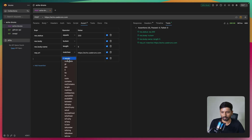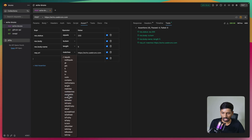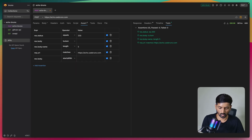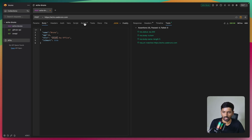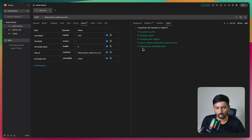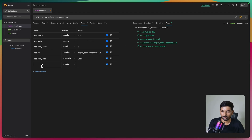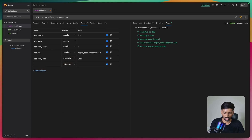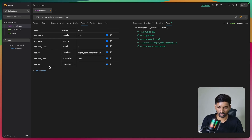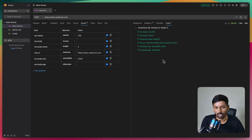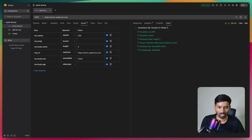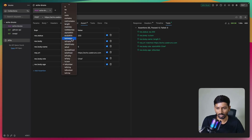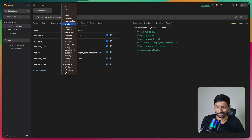Let's try 'starts with' - if I say response.body.role starts with 'chief', and the role is 'chief job officer', it turns green because the role starts with 'chief'. For the last assertion, I'll check response.body.age using 'type' - response.body.age is number. It turns green because the age value is indeed a number. So we've seen six different assertion examples.